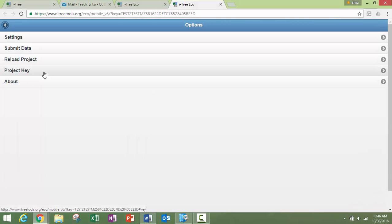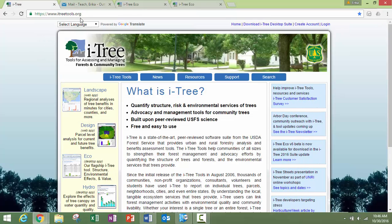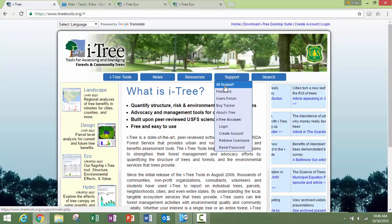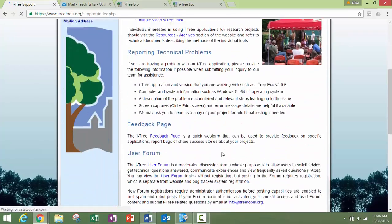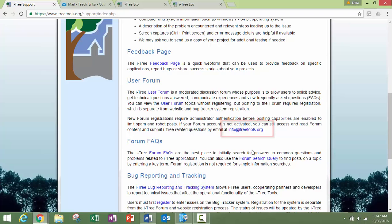So thank you for your interest in iTree. Of course, you can find us at itreetools.org, and if you want to email us at support, it's info at itreetools.org. All right, until next time, take care. Bye.